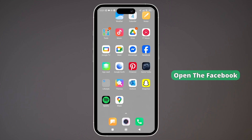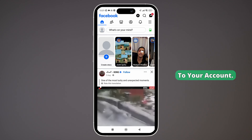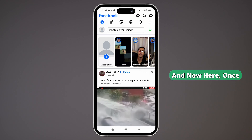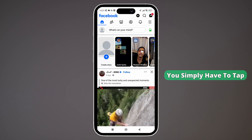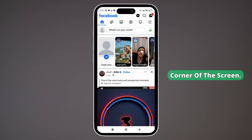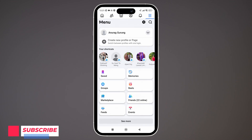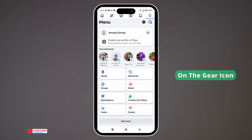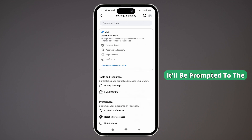First thing first, open the Facebook app on your phone and make sure that you're logged in to your account. Once you are inside the app, tap on the three-dash icon shown in the top right corner of the screen. Then tap on the gear icon also shown in the top right corner, and you'll be prompted to the Settings and Privacy section.